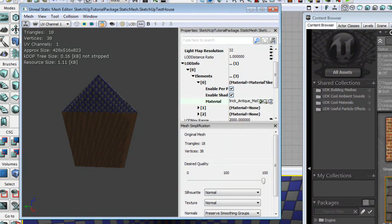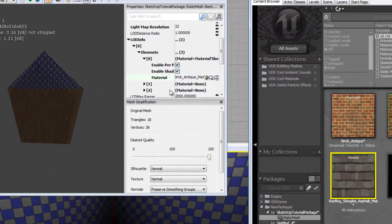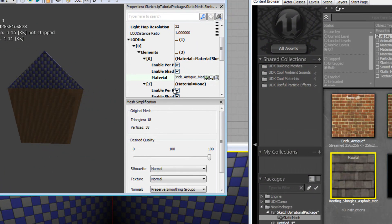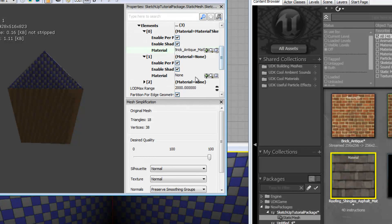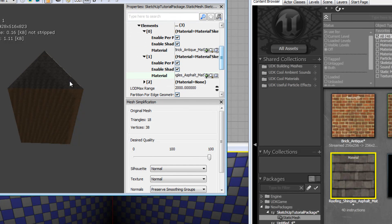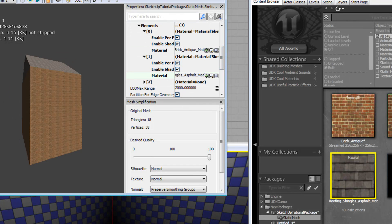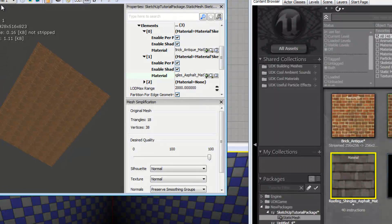And then we're going to select the shingles on one. Select the material where it says none and click the arrow. And there we are. We've got a shingly house.